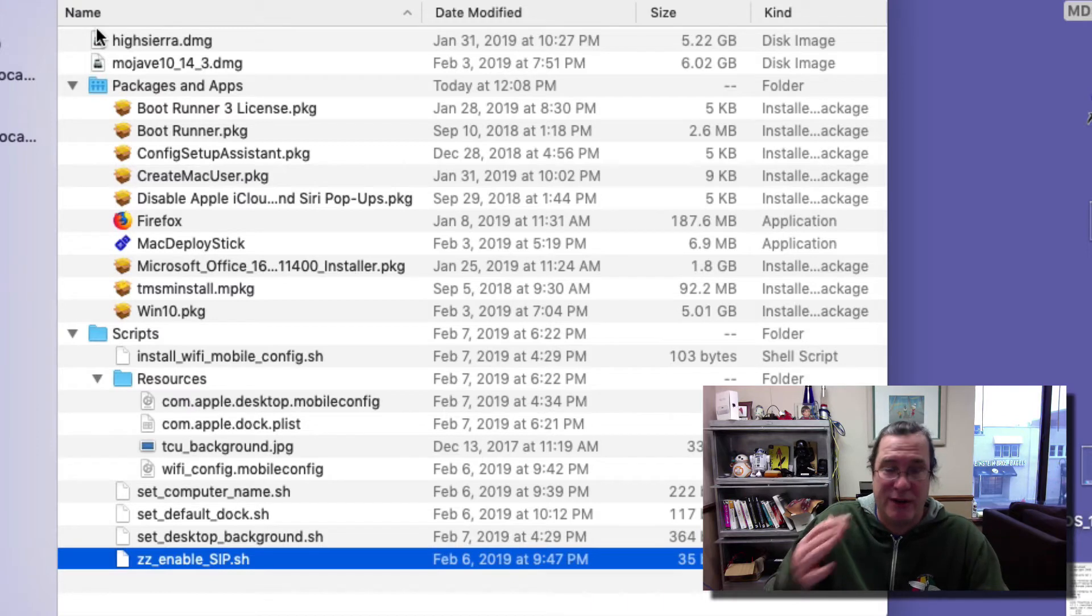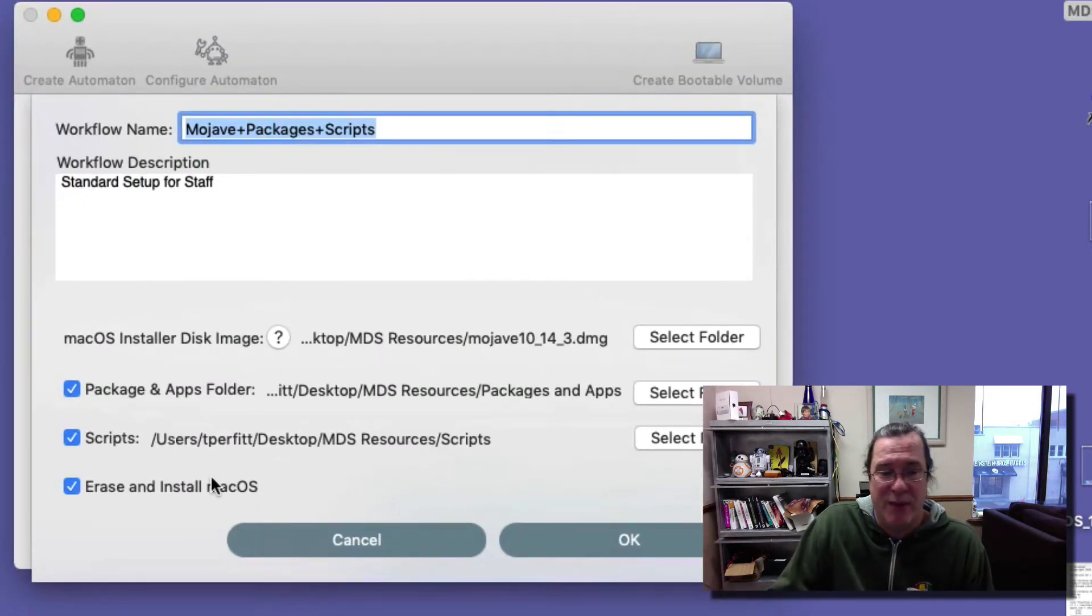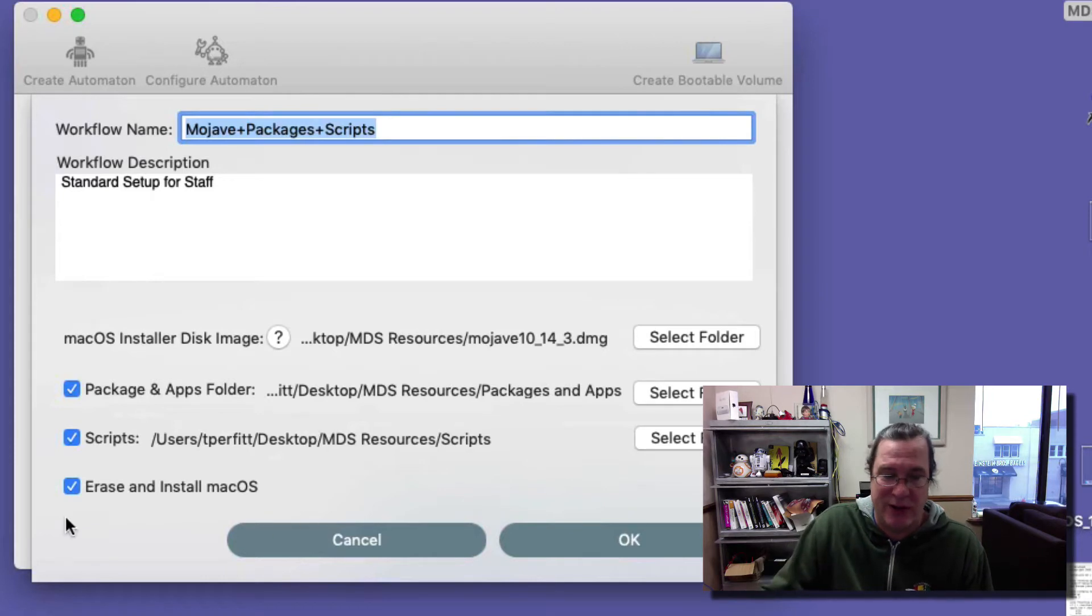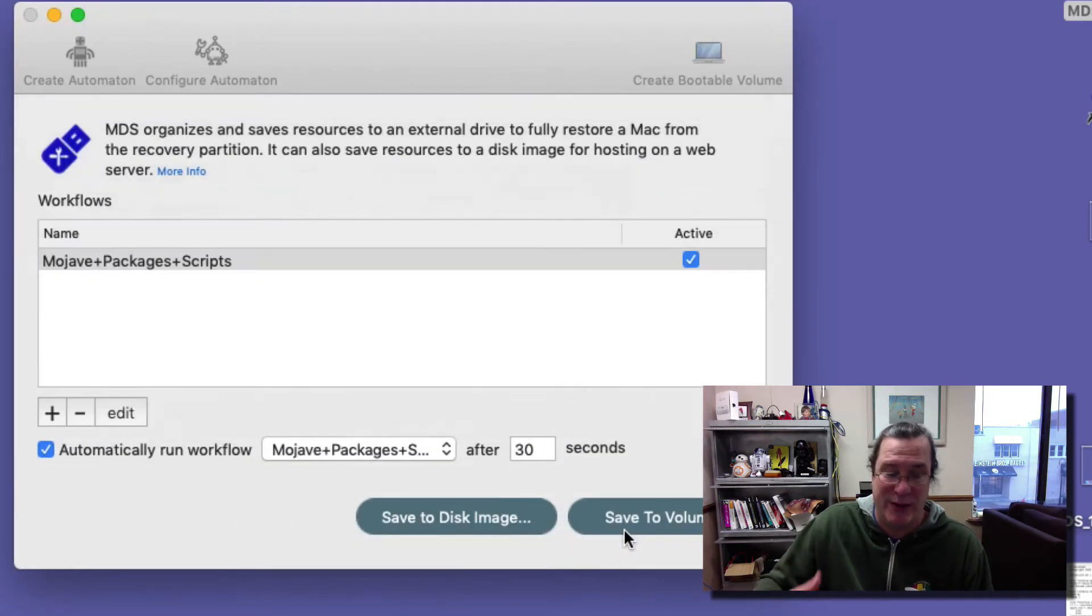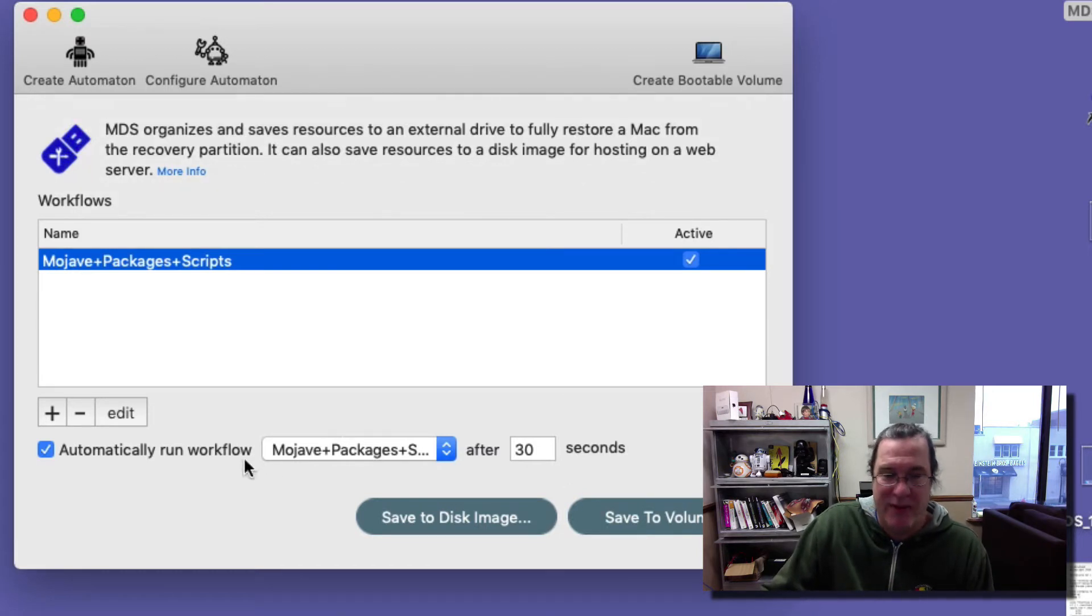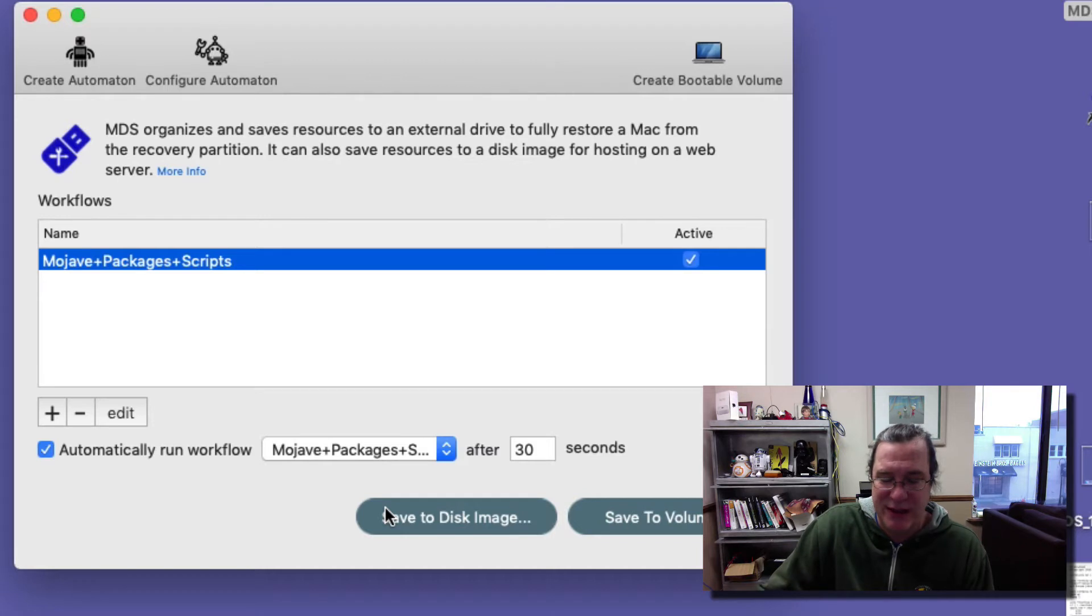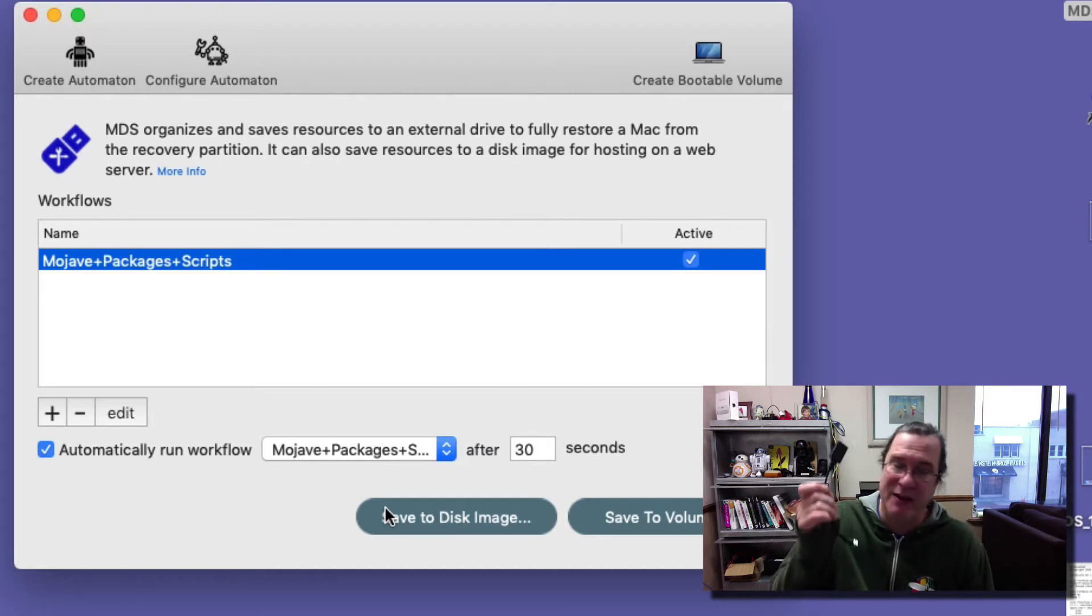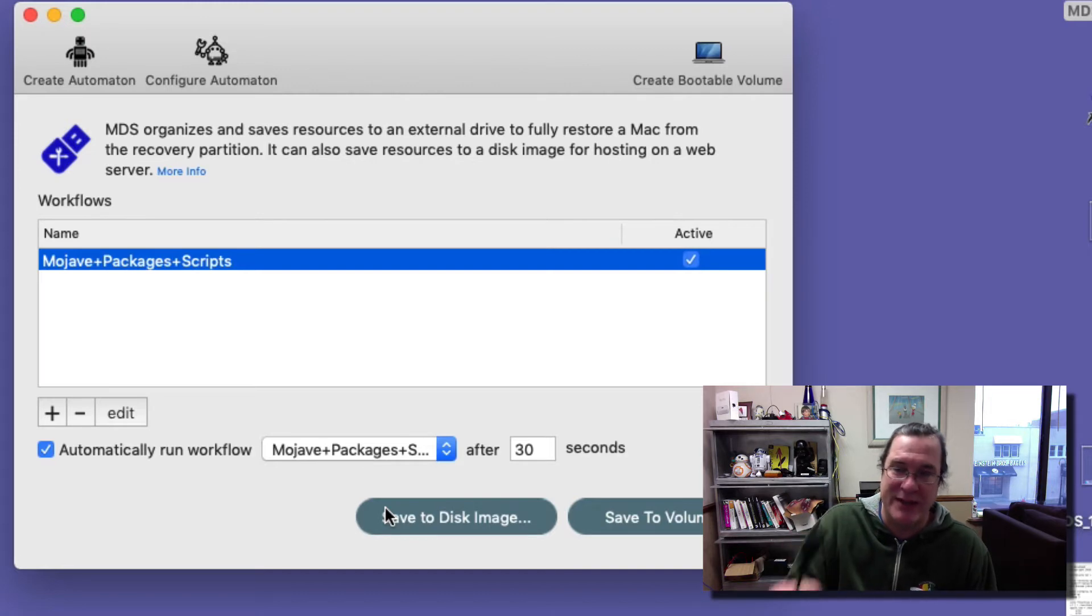These are covered in more detail in the prior video, but those are the packages, apps, and scripts that will be installed. I am selecting erase and install macOS so it will erase the target volume. I'll have it automatically run the workflow after 30 seconds, and then I'll use my Automaton to mount the disk image. Let me show you exactly how to do that.